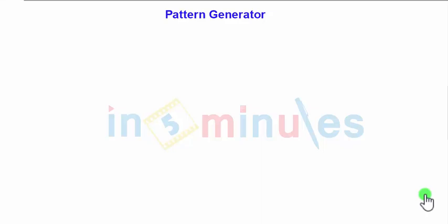Hello guys, welcome back to 'In Five Minutes.' In this presentation we are going to see the pattern generator. A sequential generator is a sequential circuit which generates a prescribed sequence in output. It is possible to design a sequence generator or pattern generator using counters or using shift registers. First of all, here we are going to use the shift registers.